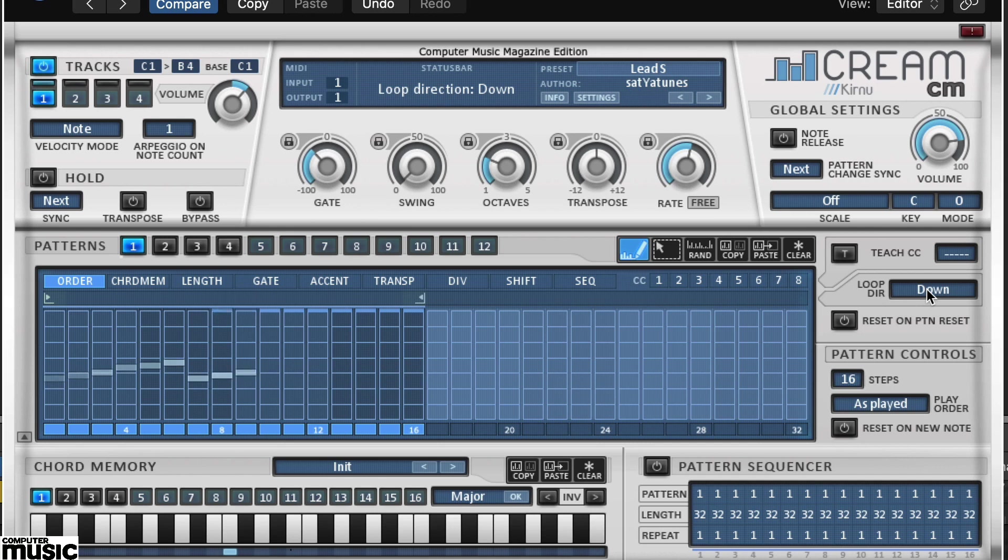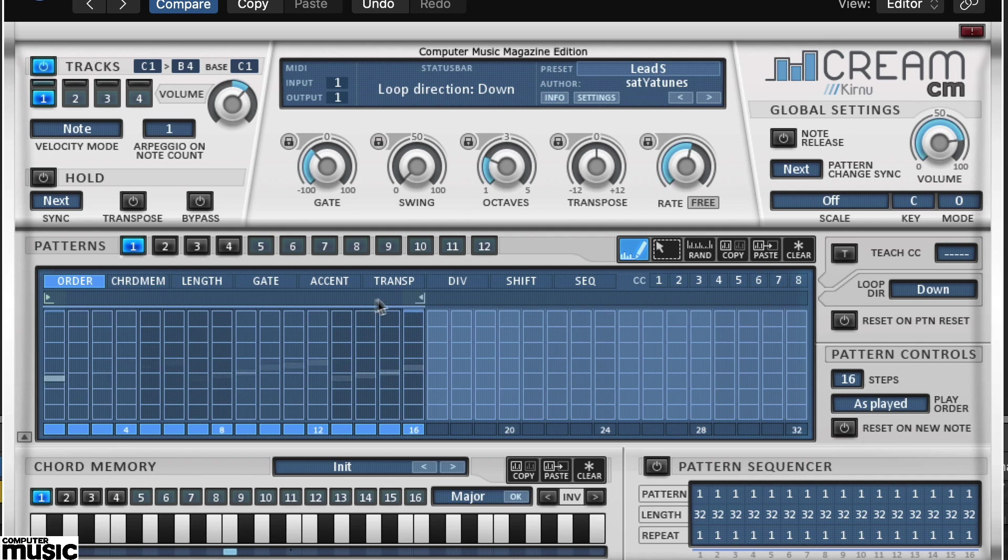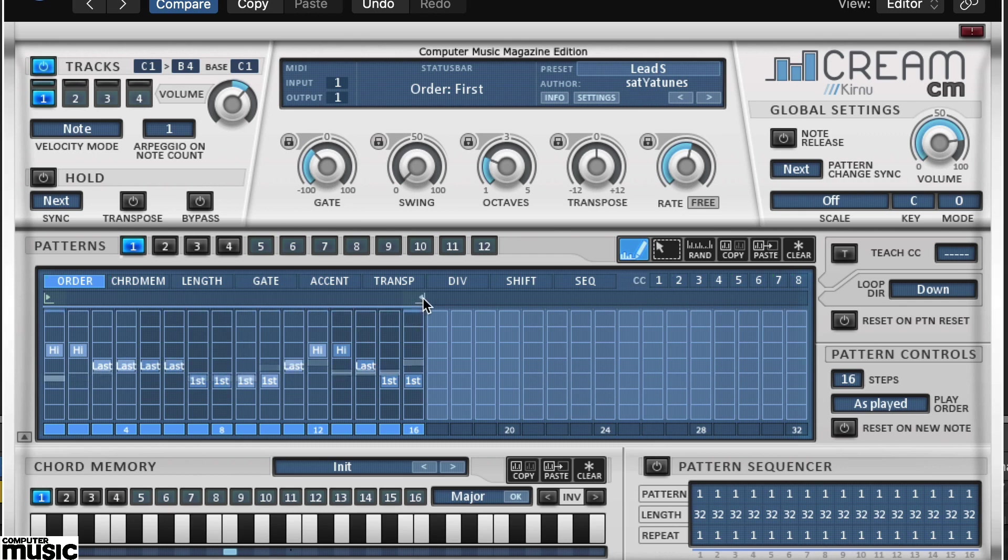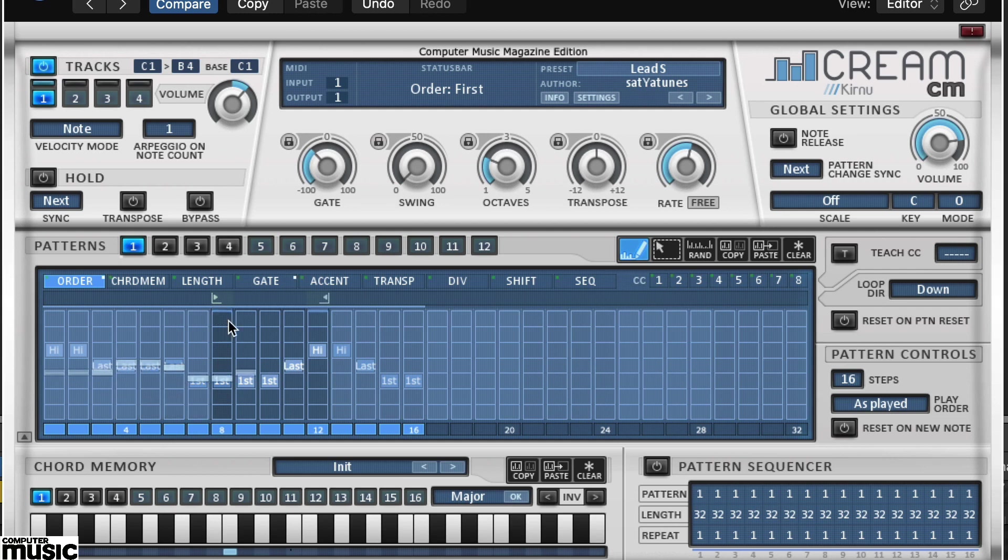Significantly, the looping feature allows you to loop sections of the pattern area on a parameter-by-parameter basis. Try adjusting the loop markers for the order tab, and then switch to the gate tab. Here adjust the loop markers to different sections. Switch between parameters and you'll see they both have their own loops.